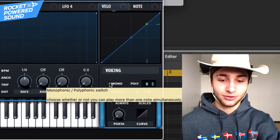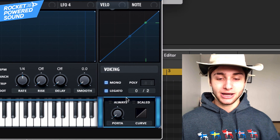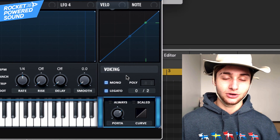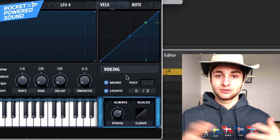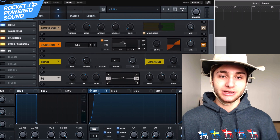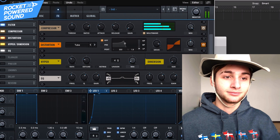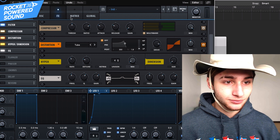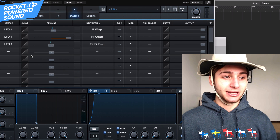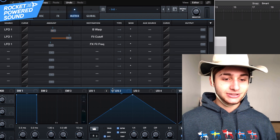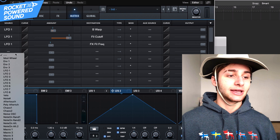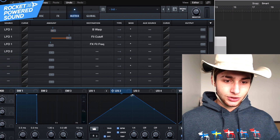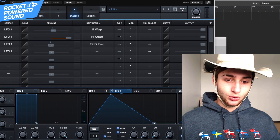Now we've got the easy stuff done. Let's turn on Mono Legato. We're gonna add a little bit of movement — when we start to mess around with the pitch, that's when the sound actually sounds really cool. See what I mean? Added in some pitch bend.